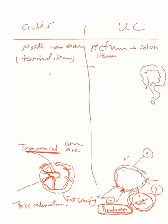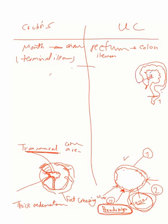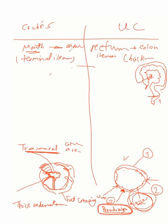So you will have this rectum is firstly affected, then goes through the whole colon, and then may be reaching the terminal ileum creating what is called backwash ileitis. Because it's from down up, backwash ileum. But here from mouth to anus, this is the distribution.